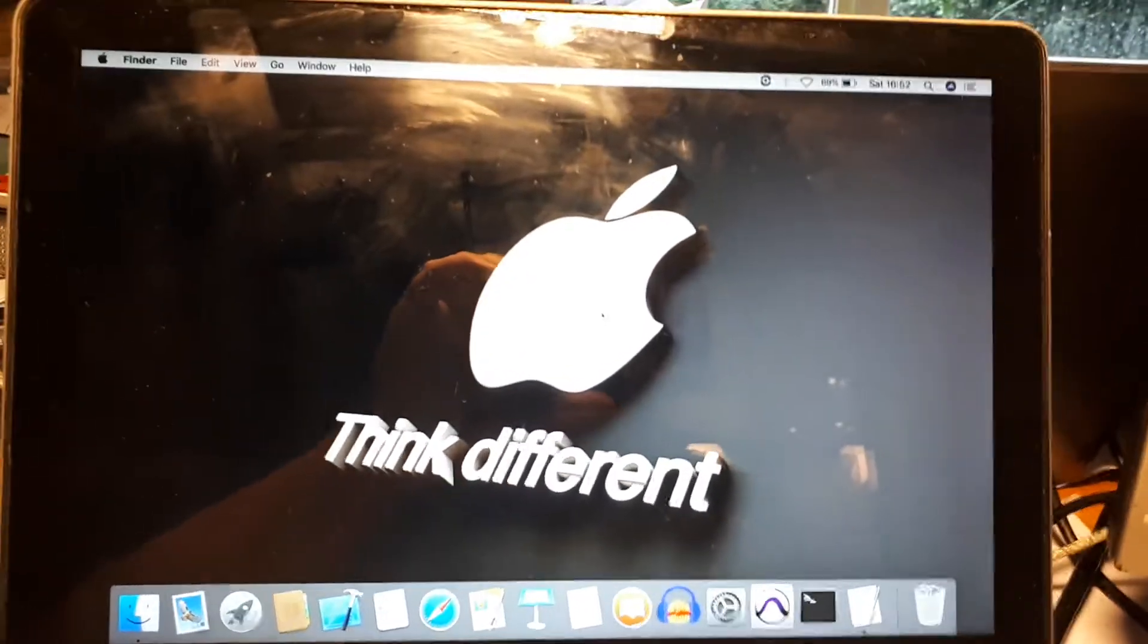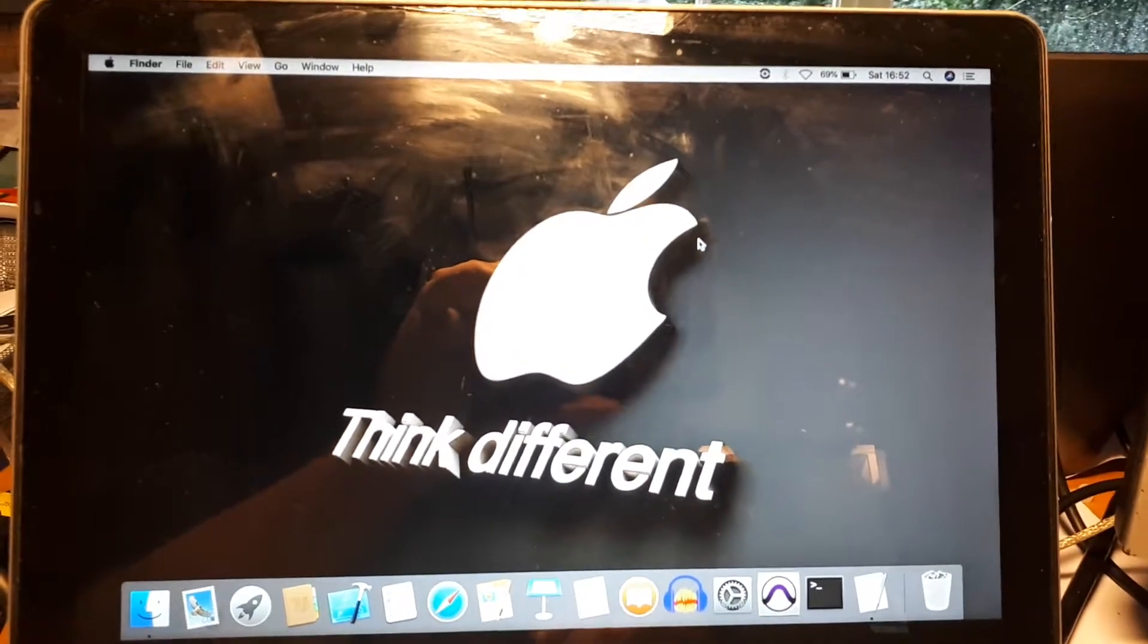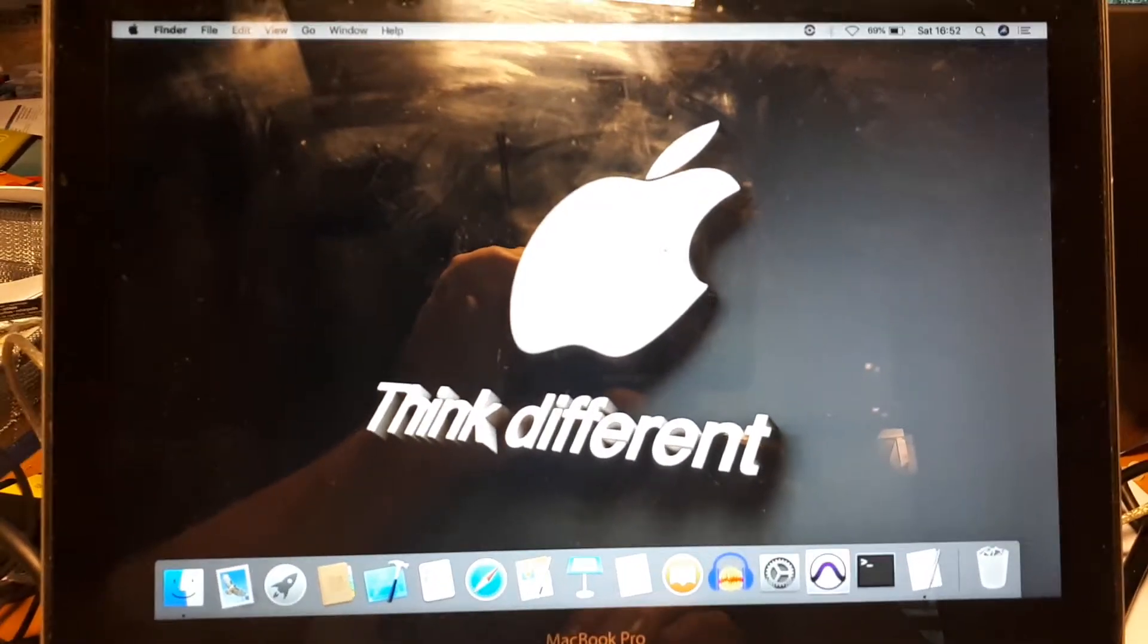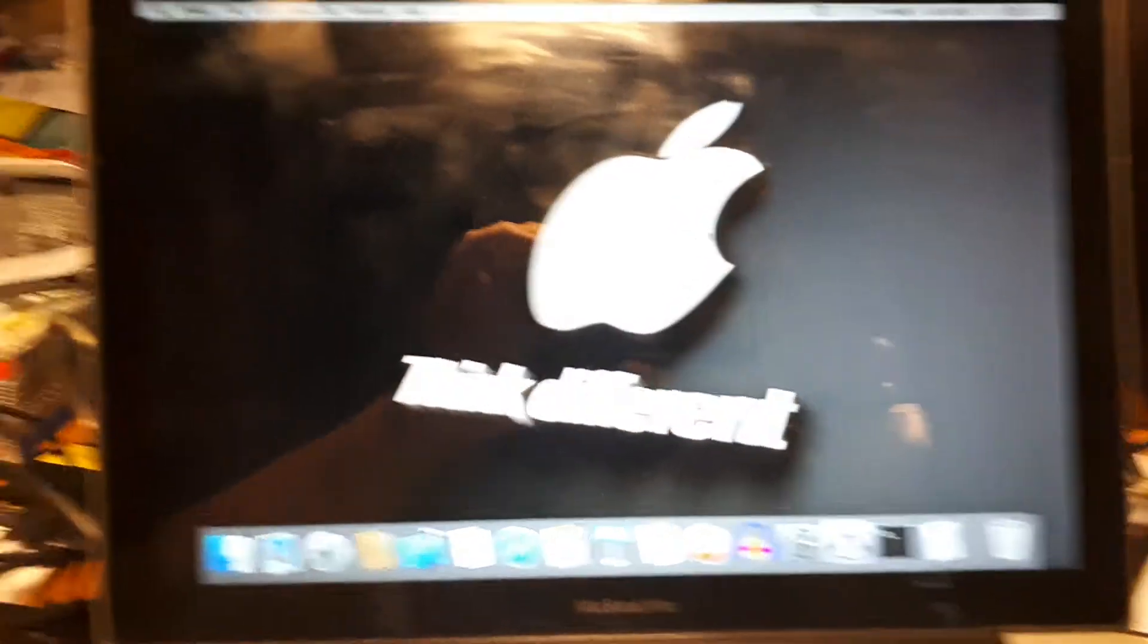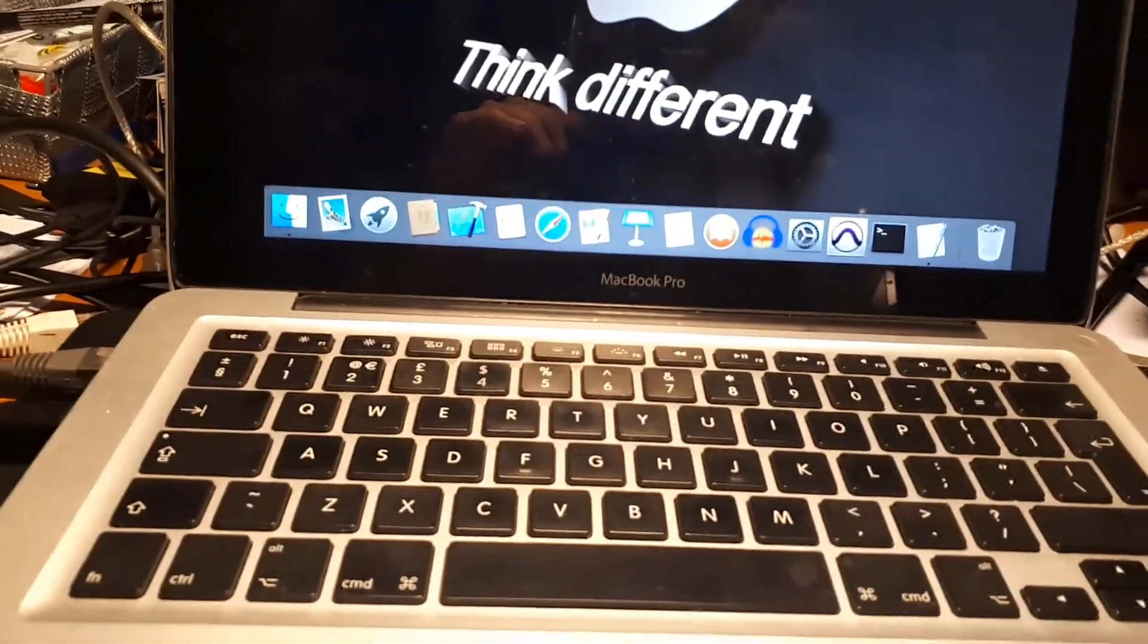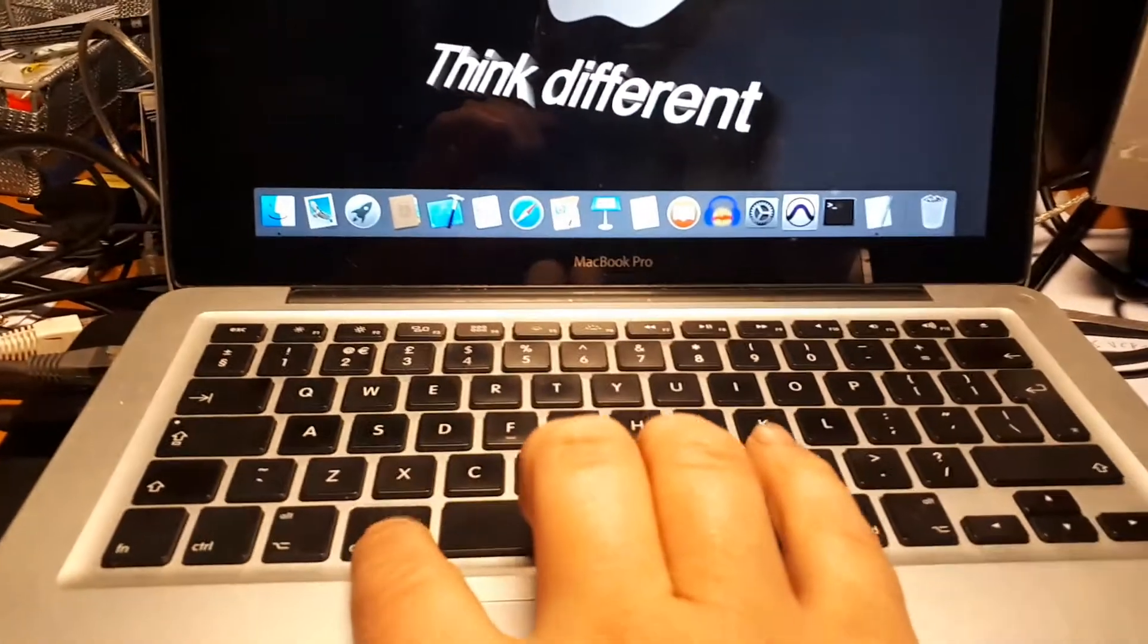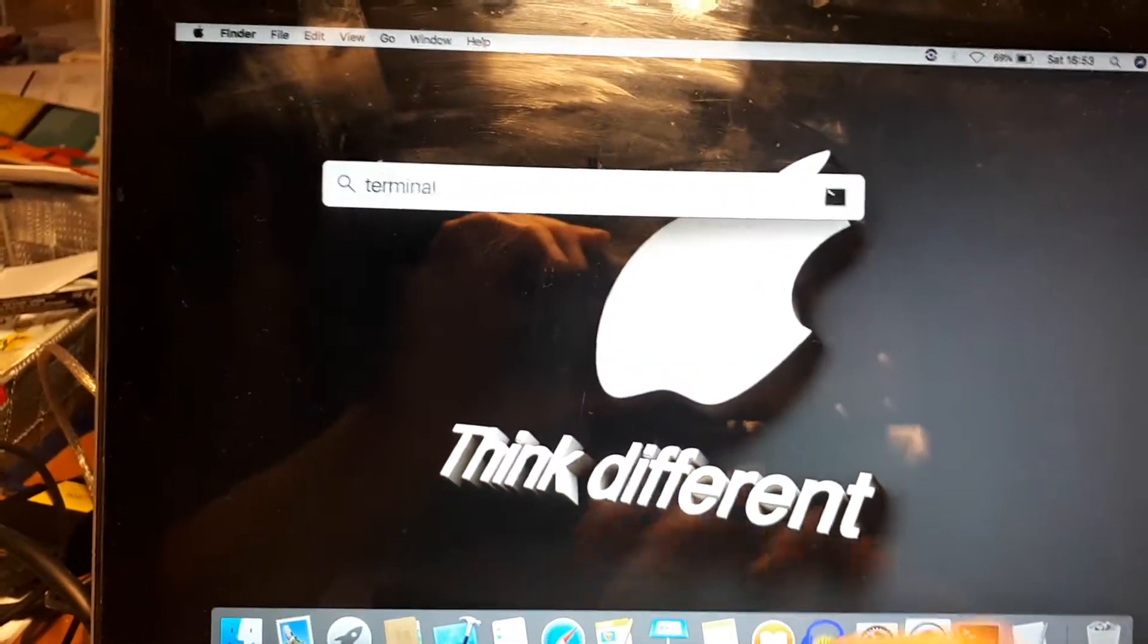To set it up we first need to install a few libraries. We need to do it manually, and therefore we want to use the terminal window. To bring up the terminal window we use the keys command space and in the search bar we type terminal.